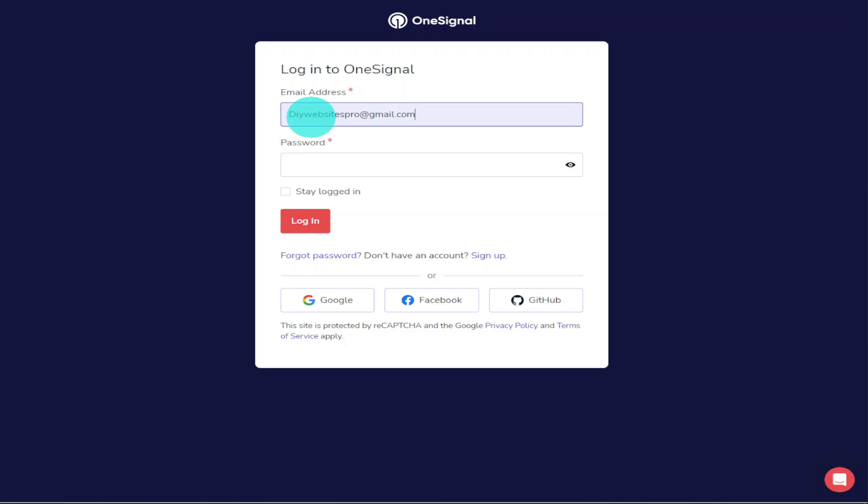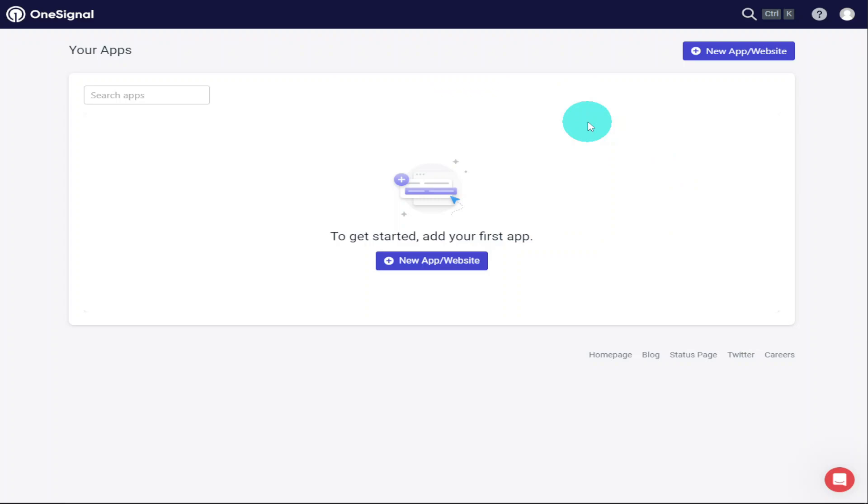If you signed up using Google, Facebook, or GitHub, just click on the relevant button. Once you are fully logged in, you'll be taken to the OneSignal dashboard. As this is a new account, we need to click on the New App/Website button.